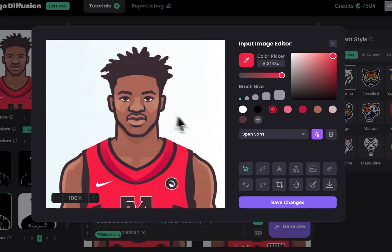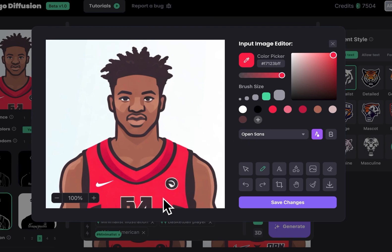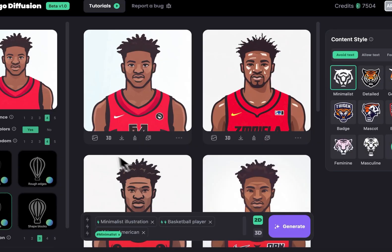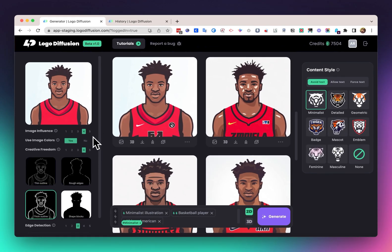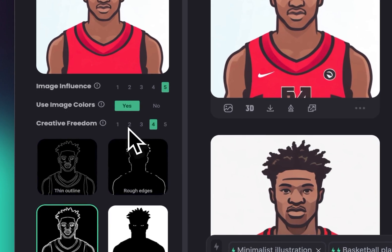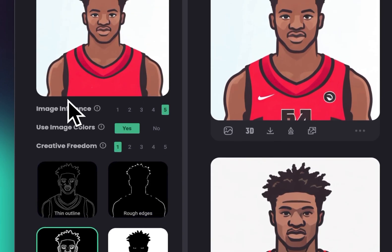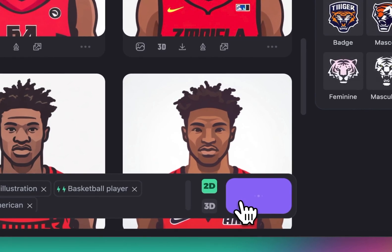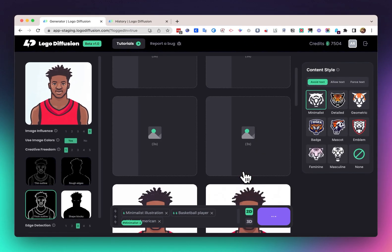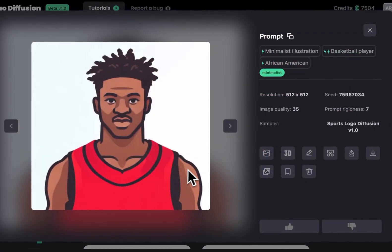Let's do edit. Then using the brushes, we can just copy the color from the jersey. Let's say we want to remove the logos and just keep it like an empty jersey — we can do this and save the changes. Now we can increase the image influence and lower the creative freedom to around 1, to make sure the AI doesn't add any extra stuff we don't need. Then just click generate again, and as you can see, we got results without logos or any words on the jersey.